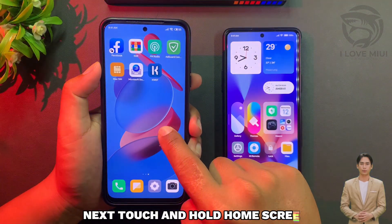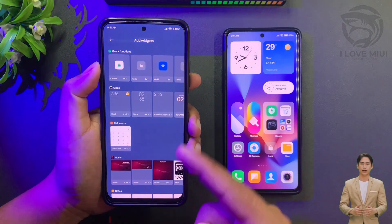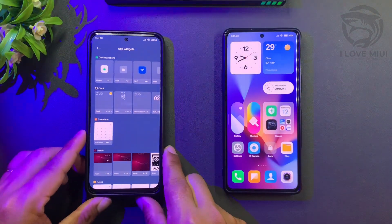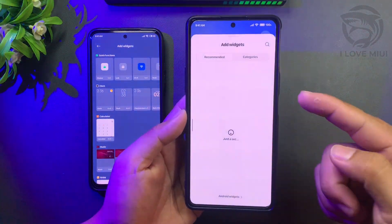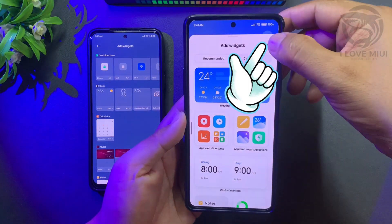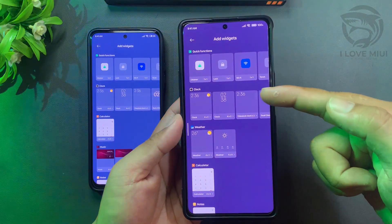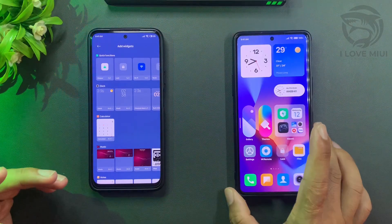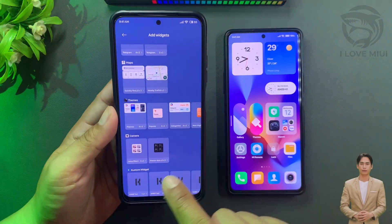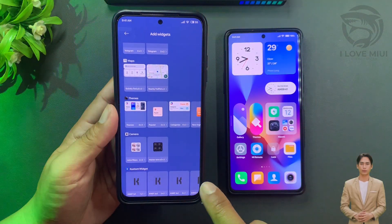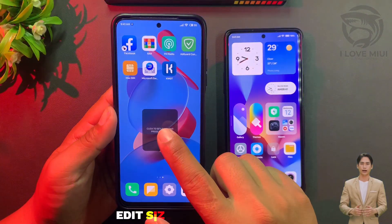Next, touch and hold the home screen. Now scroll down and select Queevi Widgets. Touch and hold, then drag and drop to the home screen. Edit the size of the widget as you want.